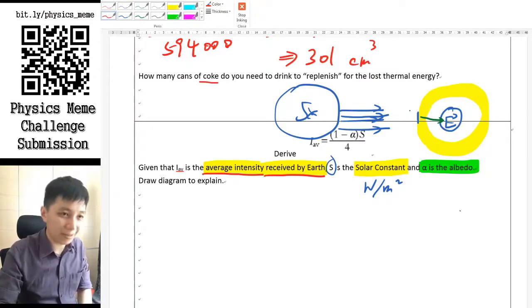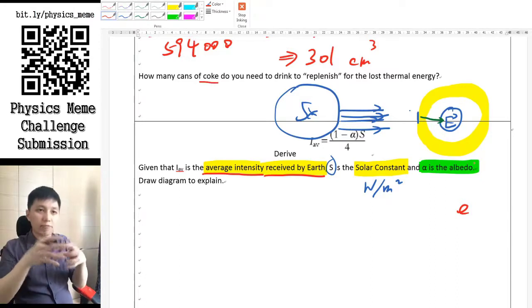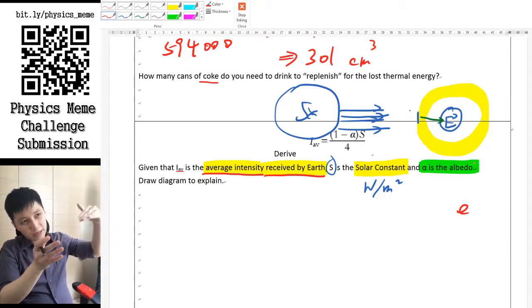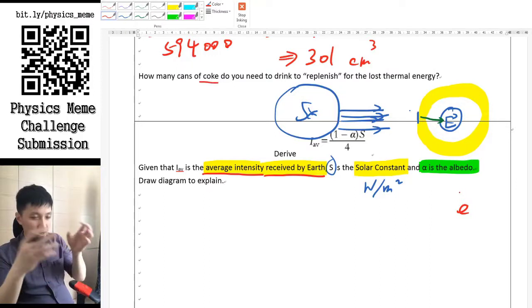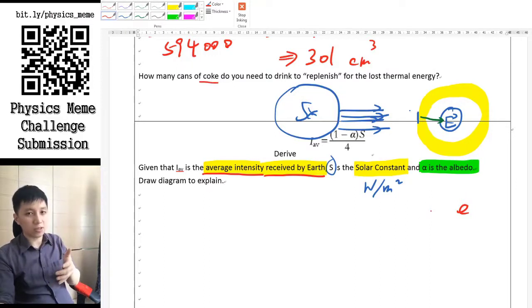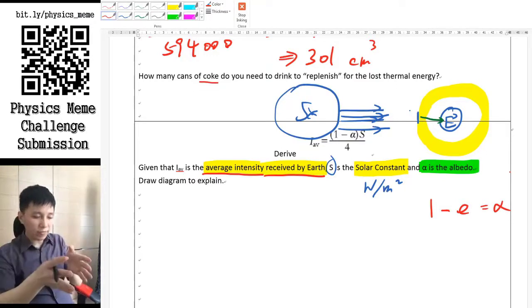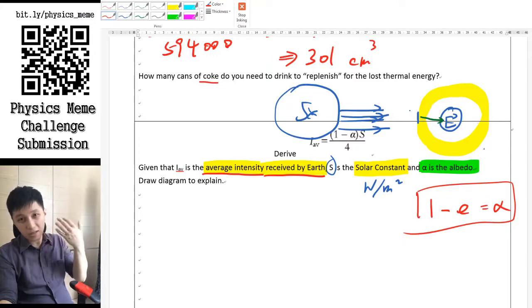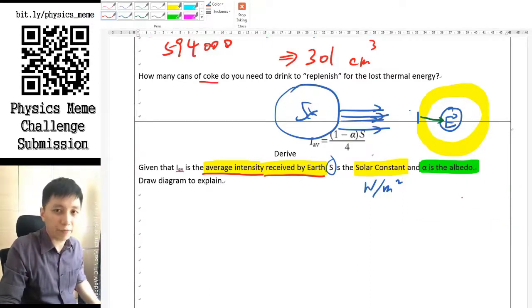Earlier we talked about emissivity — how much light a body can effectively absorb and re-radiate. For albedo, the light is simply reflected away, with no absorption. The relationship between emissivity e and albedo alpha, not explicitly stated in the IB syllabus, is: e + alpha = 1, or equivalently, 1 − e = alpha. This won't be necessary for the derivation but may be useful later.